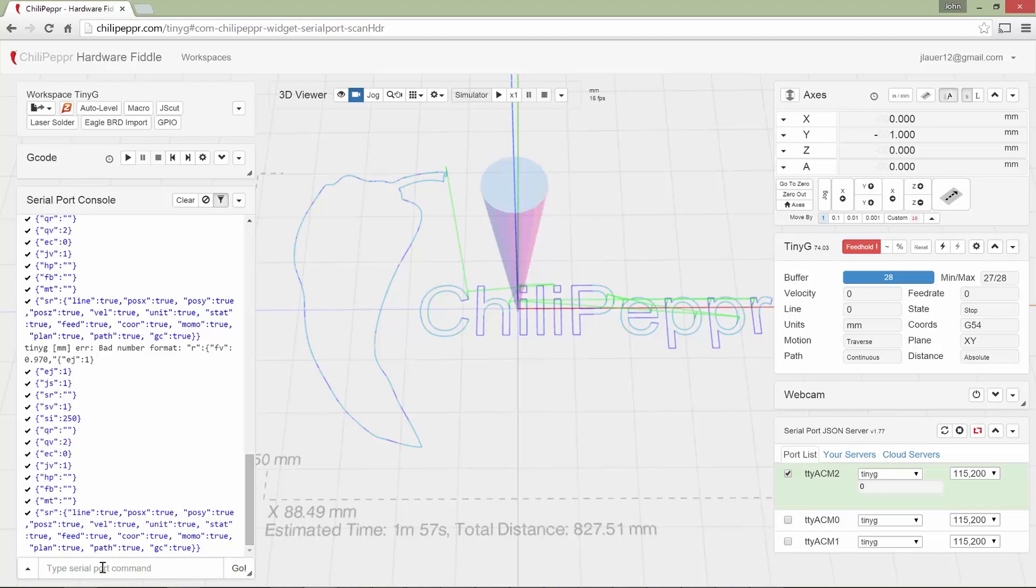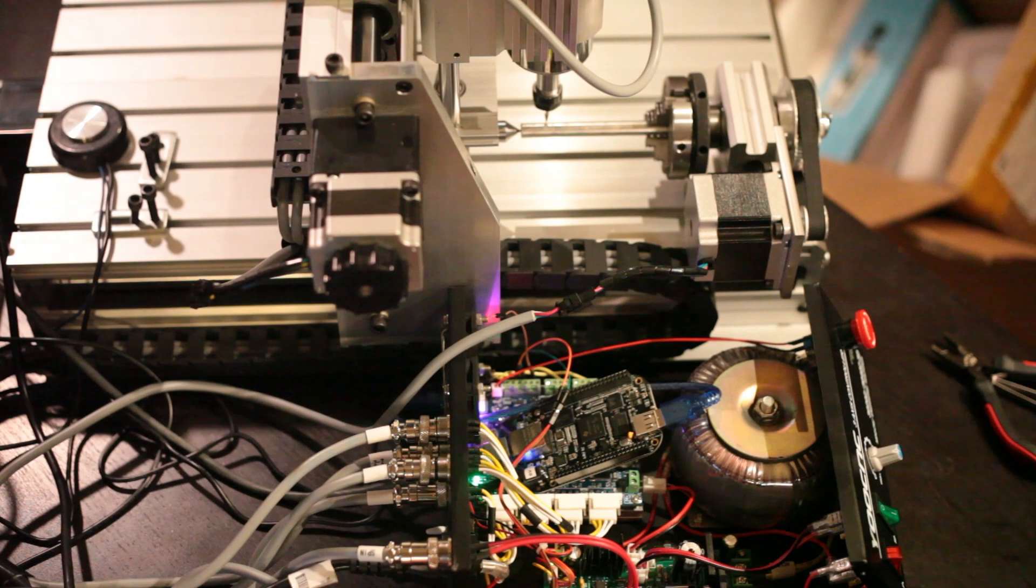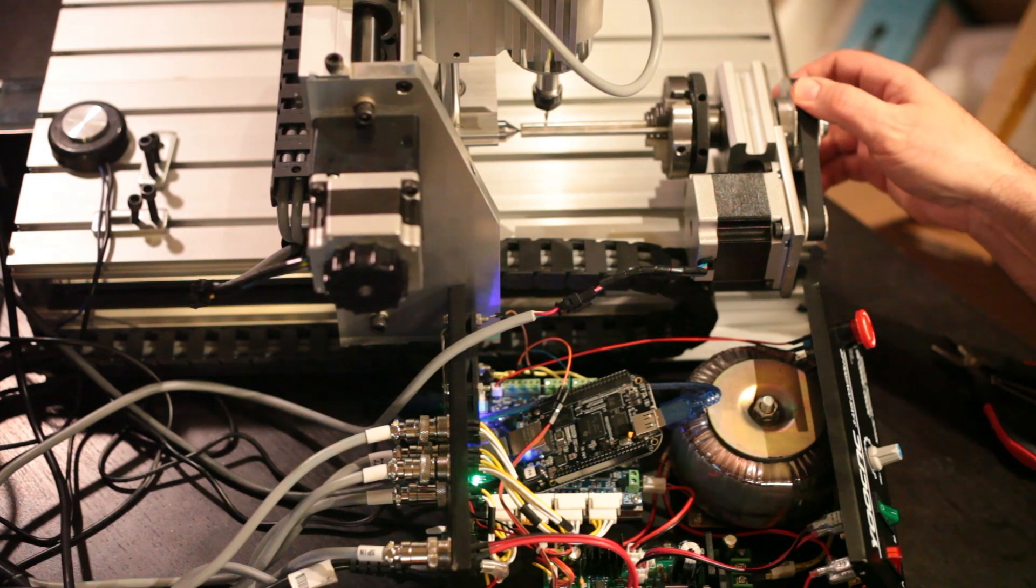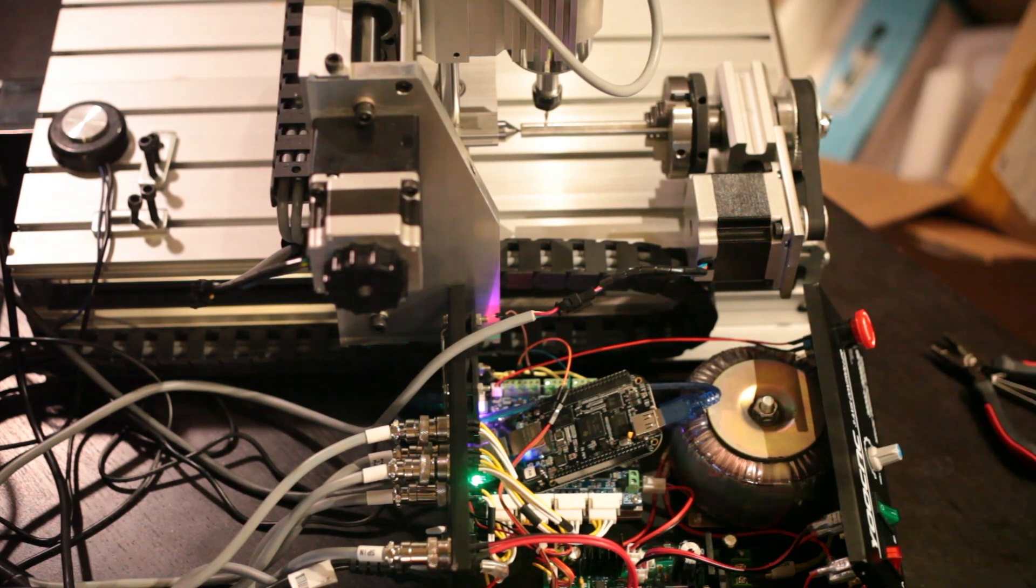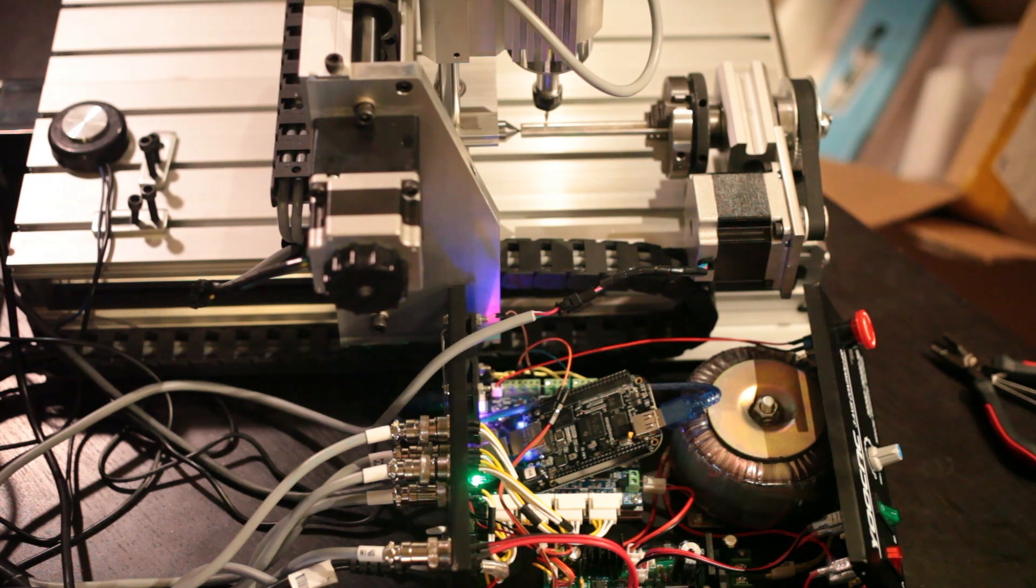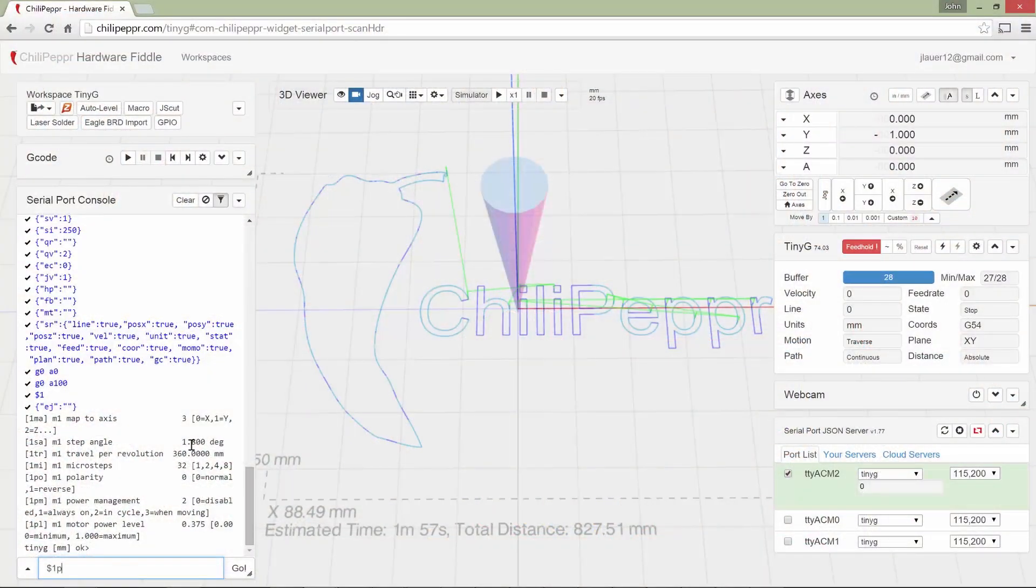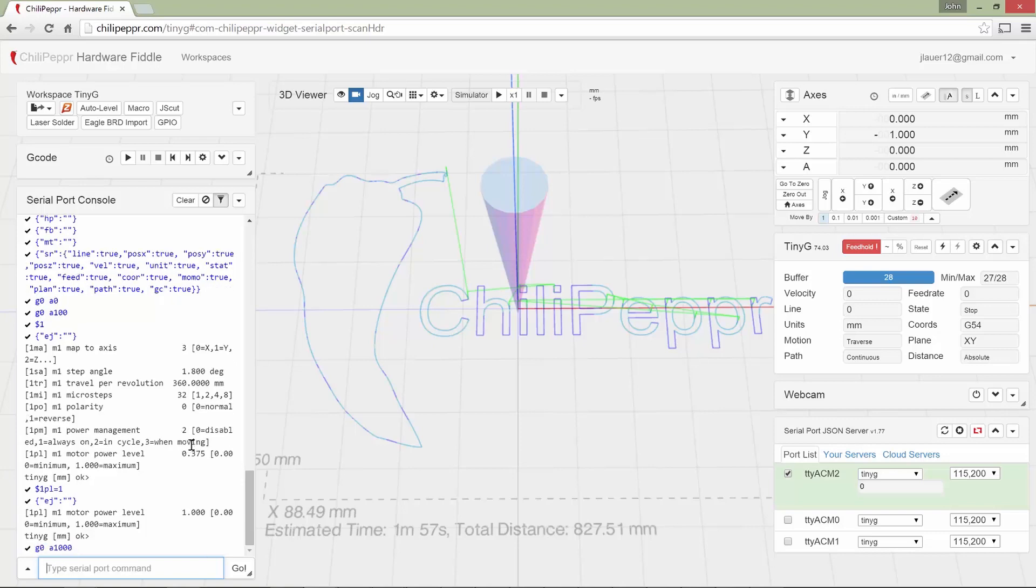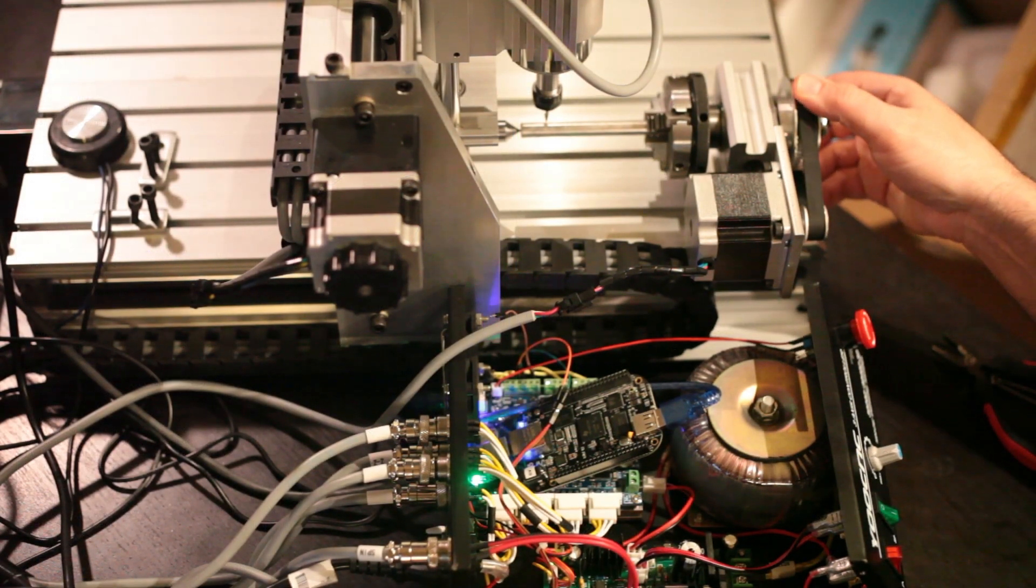So instead we'll just do like a G0, A0, which is what we should be at. And then let's try a G0, A100. Now we're getting some movement here, but it seems pretty weak. So what I'll do is I know it's motor one. I'm going to take a look at motor one. Remember I'm on the V9. So I'm only at power level of like 37%. So I'm going to max it at one. Okay. And then I'll go to A-1000 maybe. Okay. I'm getting some better movement.